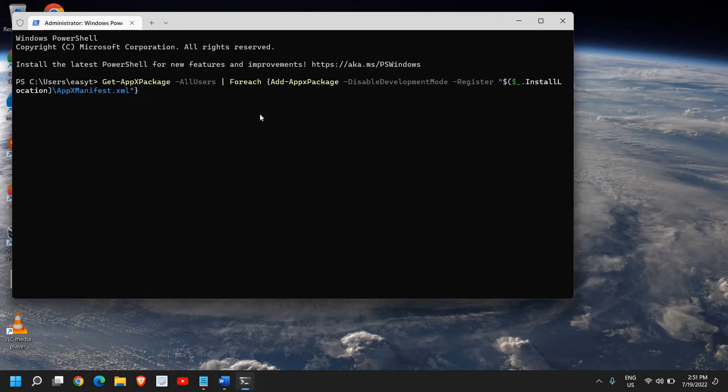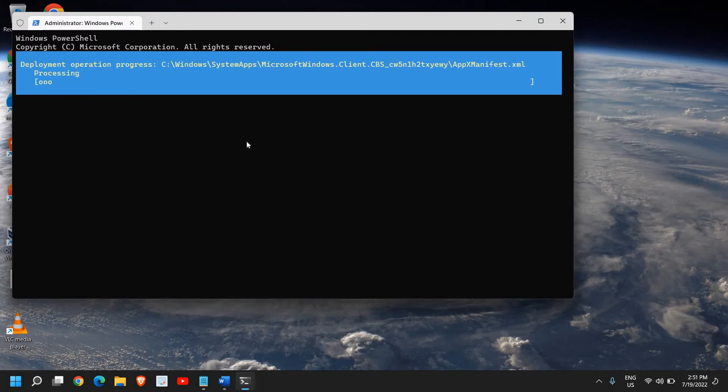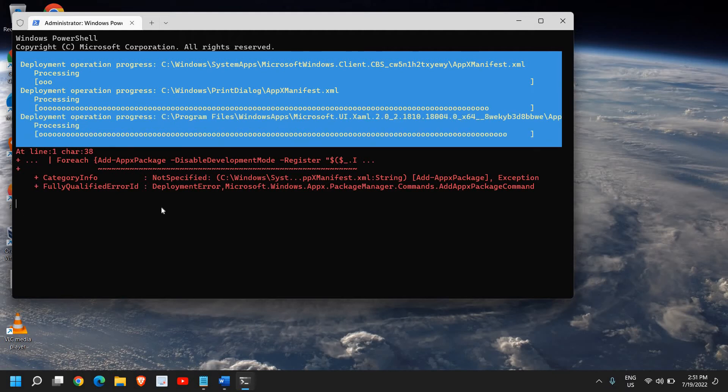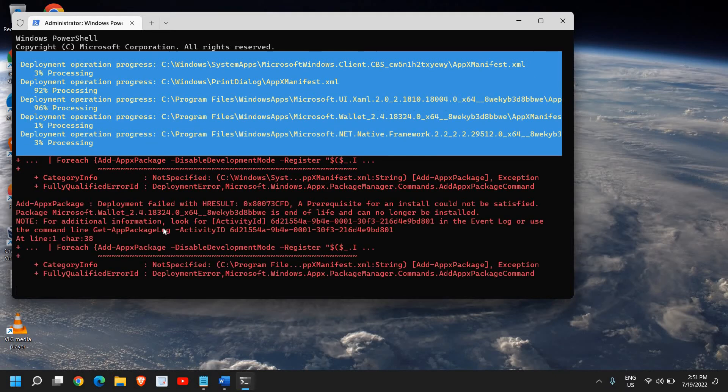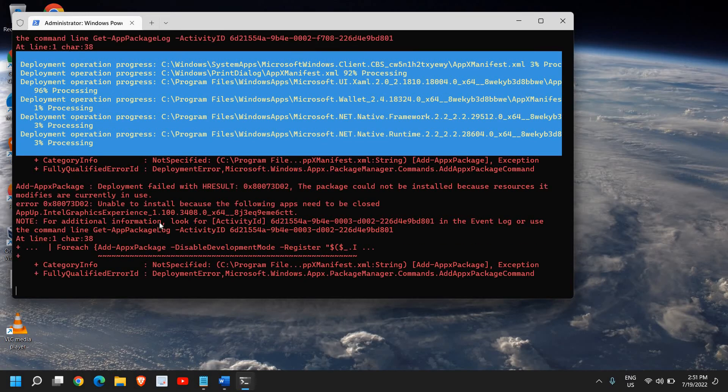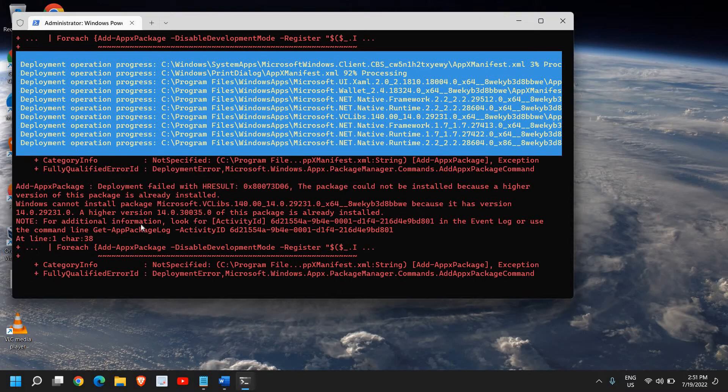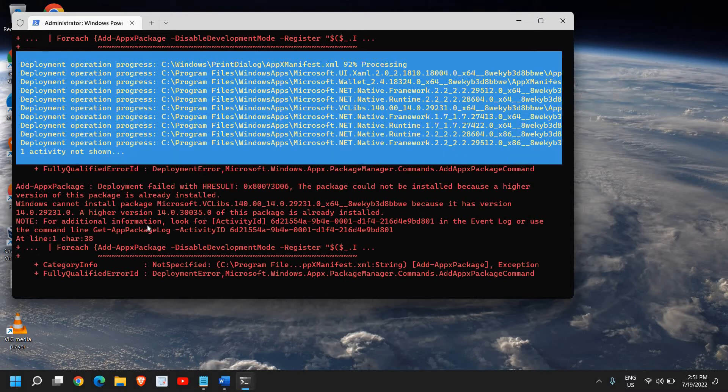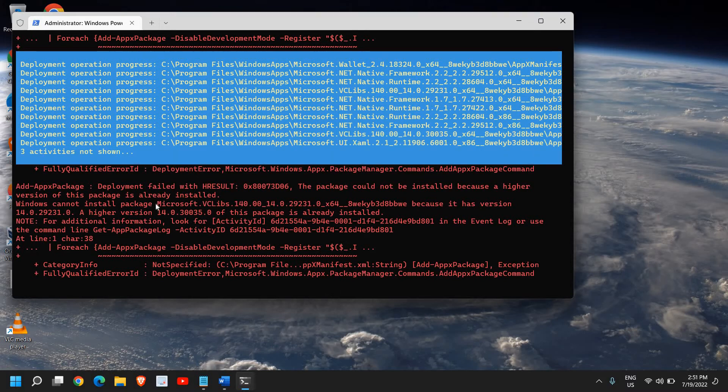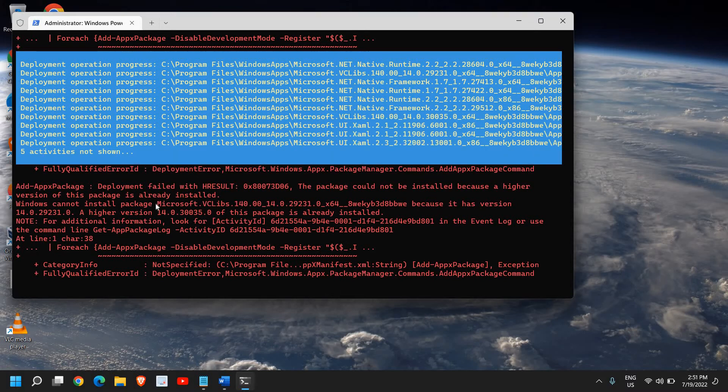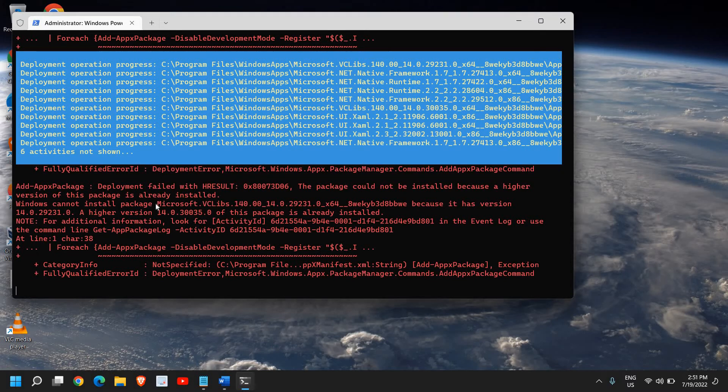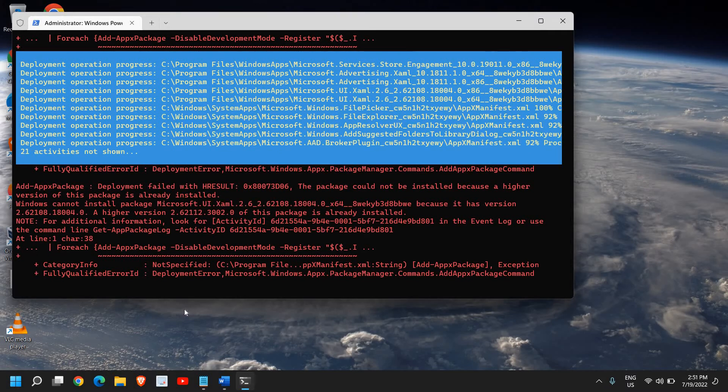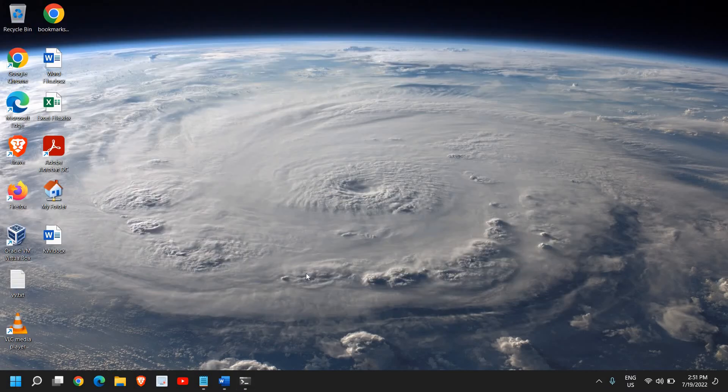Once you paste it, it will take some time. It might give you some errors, but that's not a problem. Once it's done, restart the computer and check if Windows Defender is working. If you're still getting the error, restart and try again.